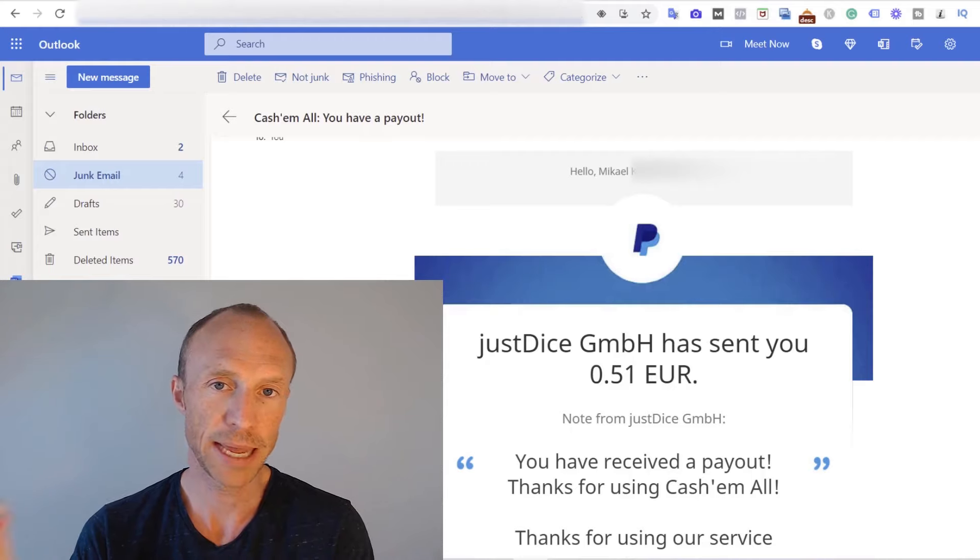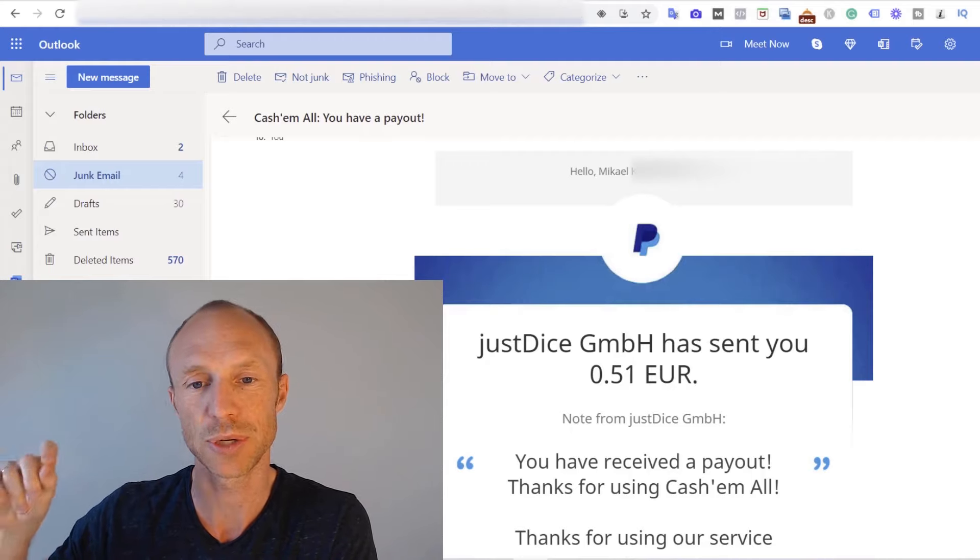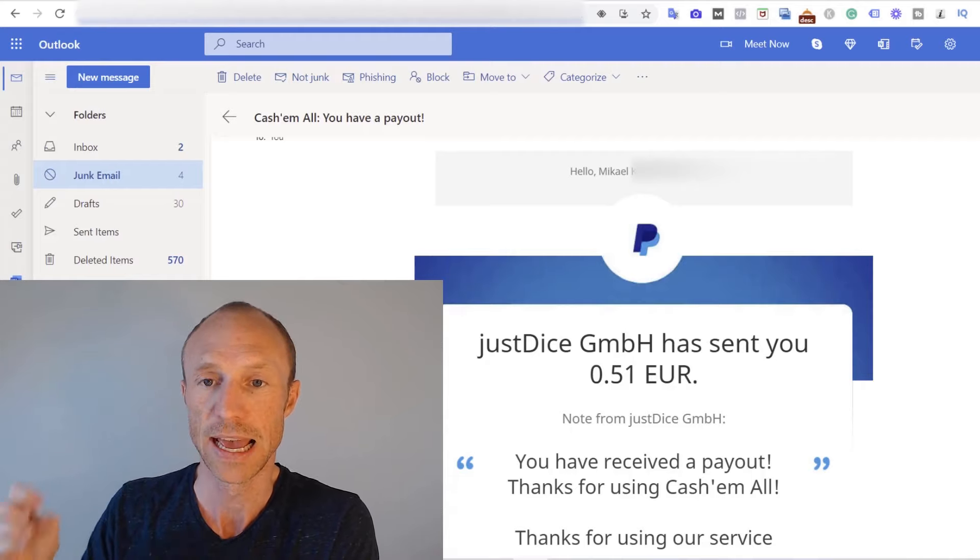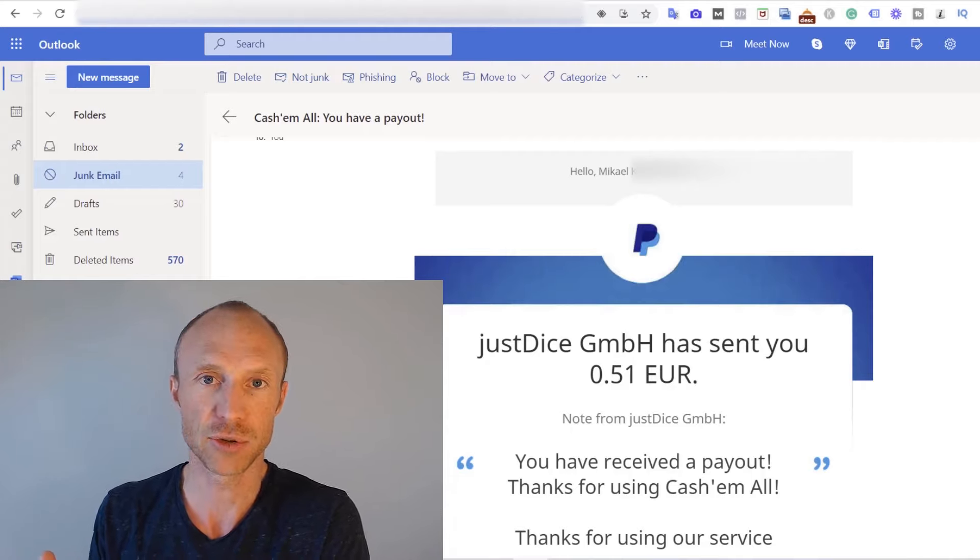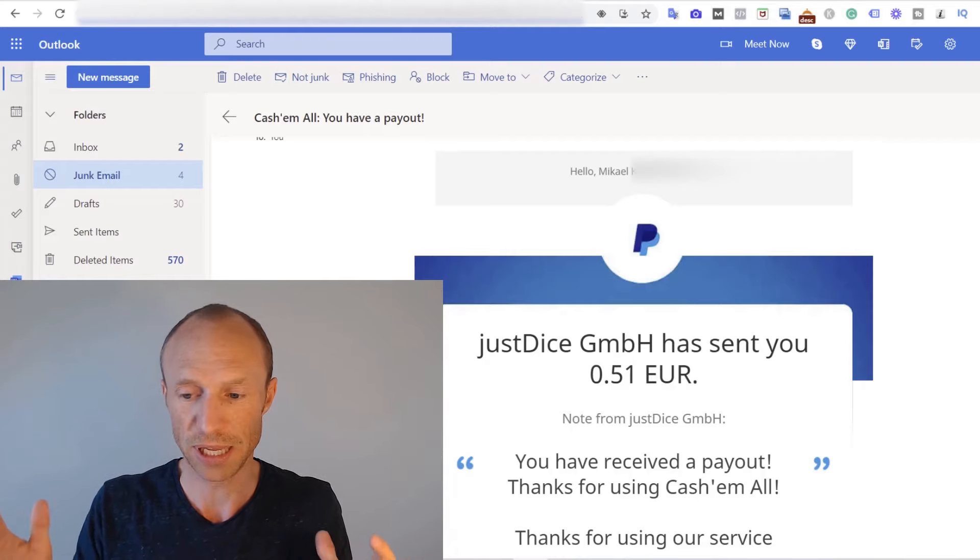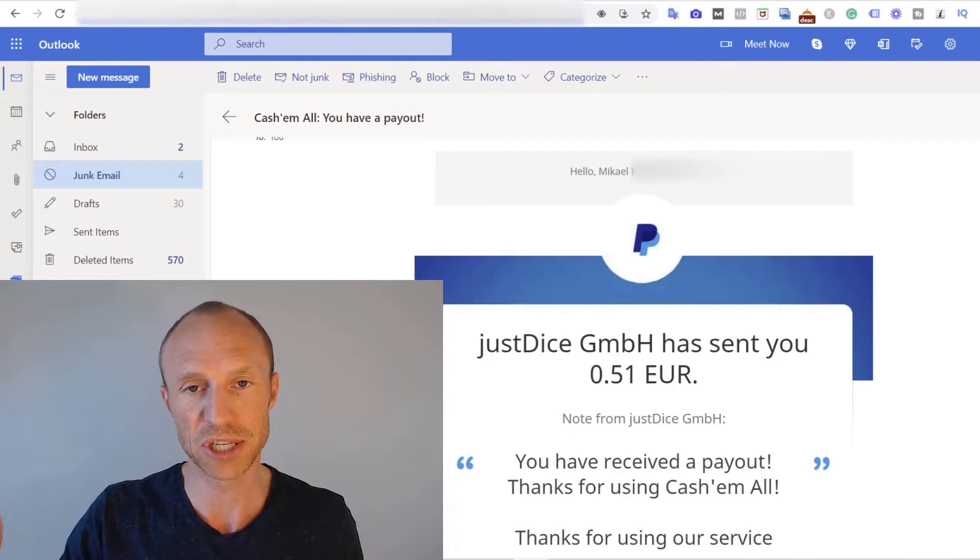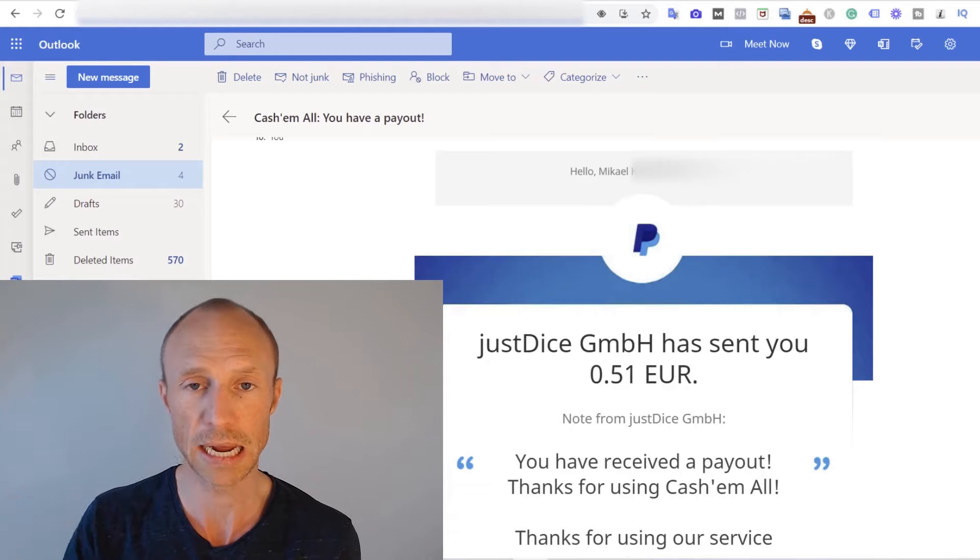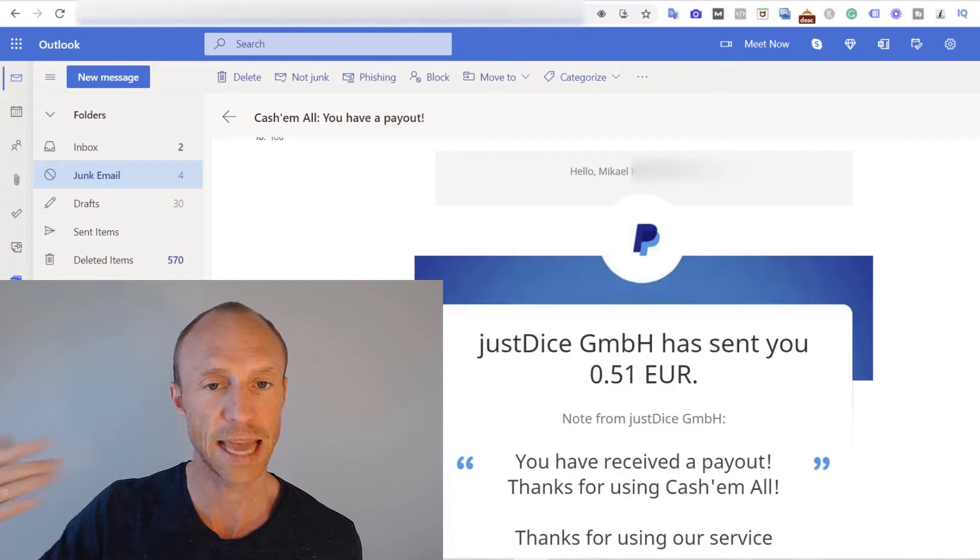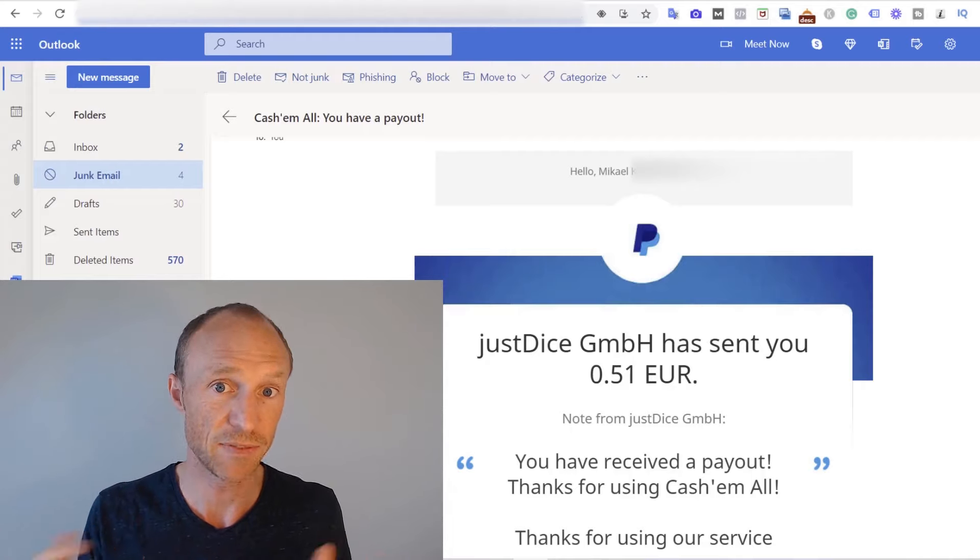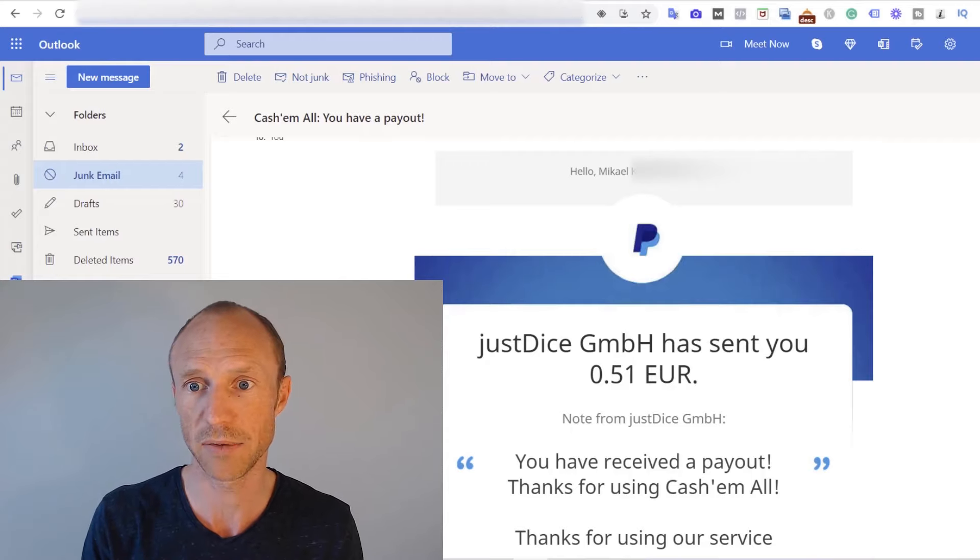And the exact payout threshold, meaning how much you need to earn to be able to cash out, can vary from country to country. As I already mentioned, where I live I need to earn around 10,000 coins there or points to be able to withdraw around 50 cents. So where I live it's a very low payout threshold, but I also do know that in some countries it can be higher and there can be some slight differences in the value of the points there, so just be aware of that.